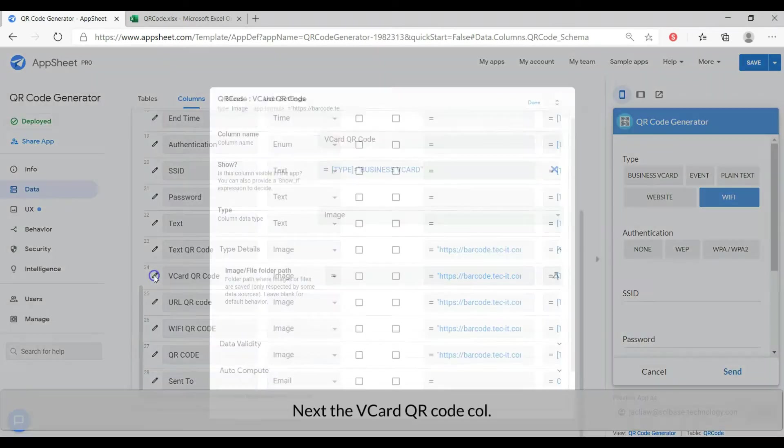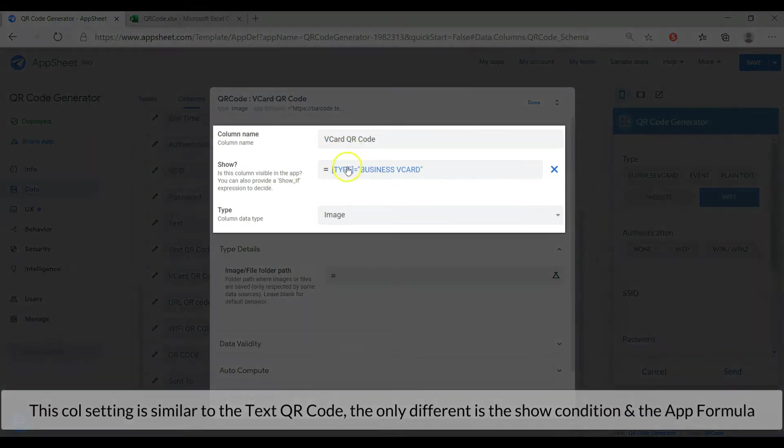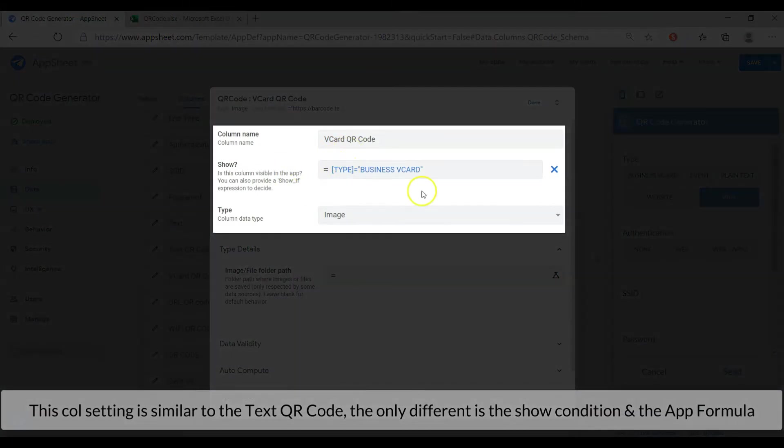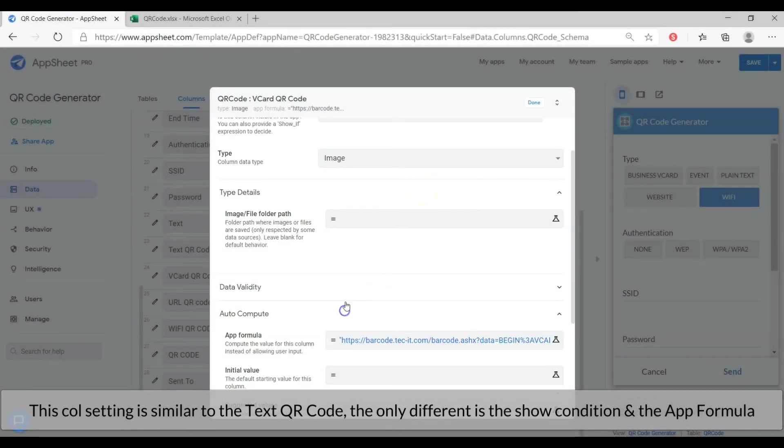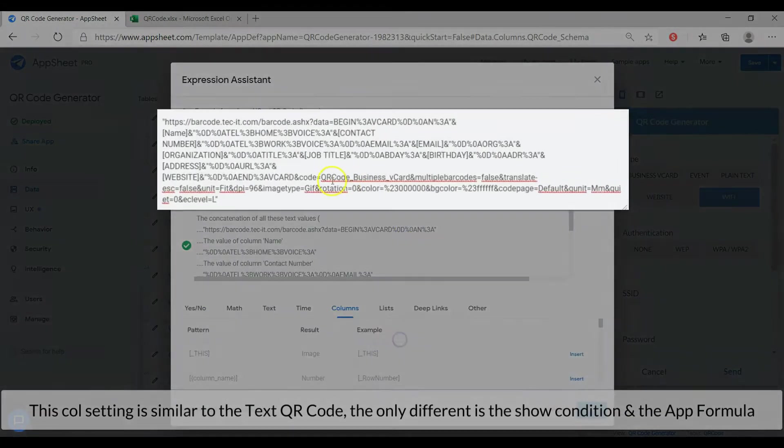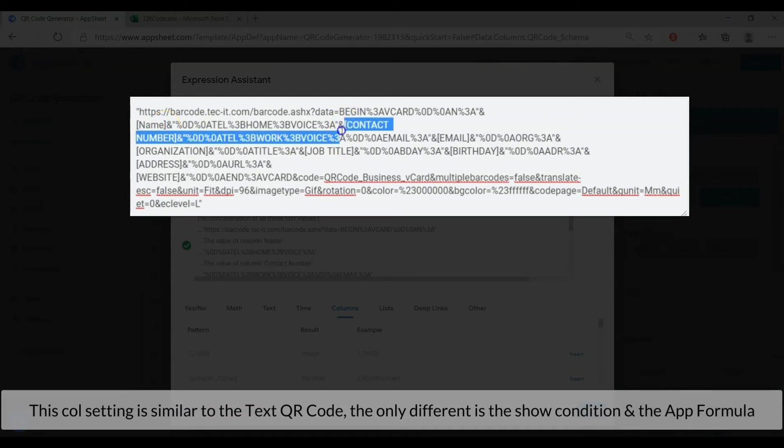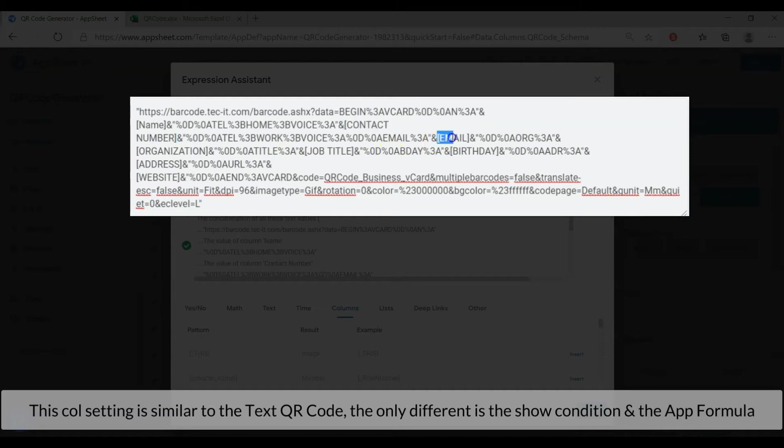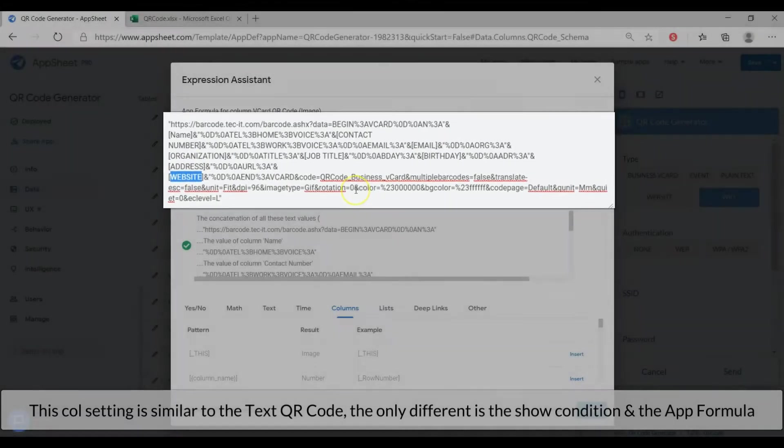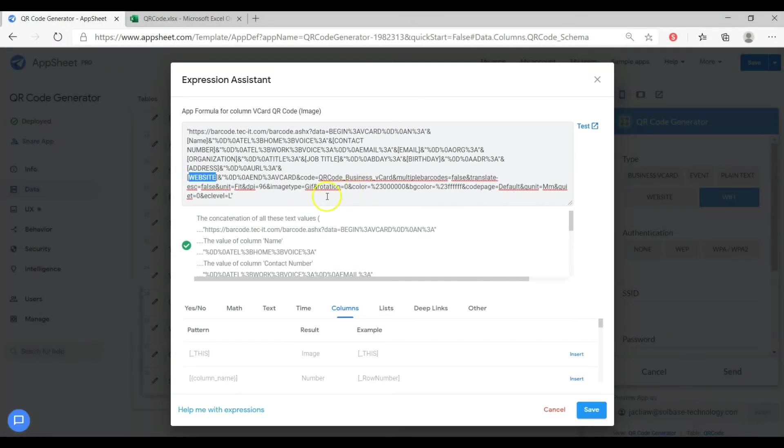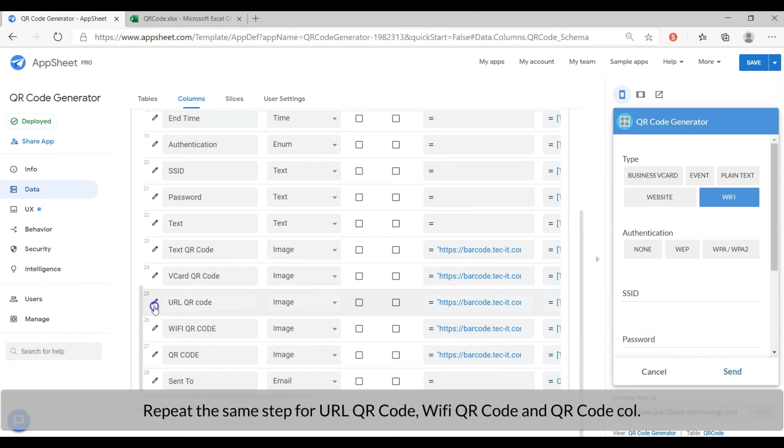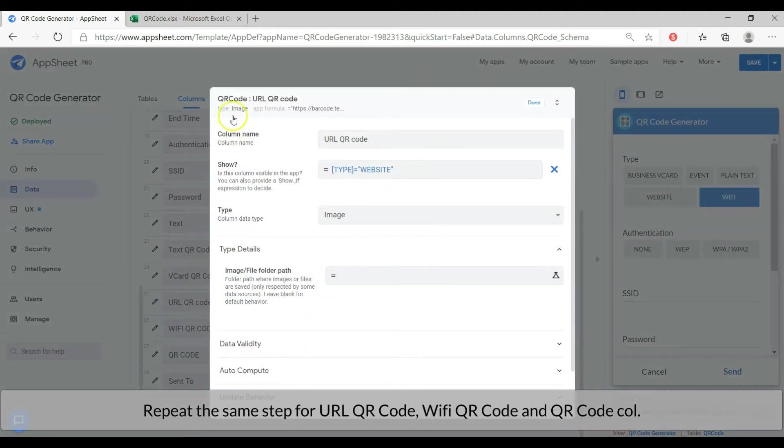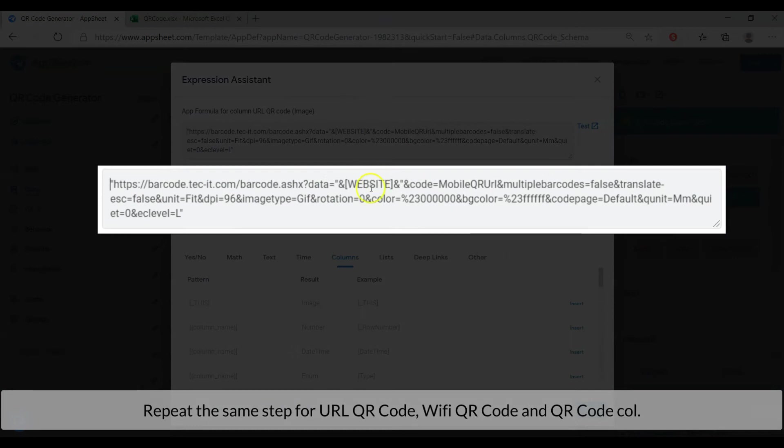I will include this link in the video description so you may copy and paste to your AppSheet. Next, the vcard QR code column. This column setting is similar to the text QR code column. The only difference is the show condition and the app formula. Repeat the same step for URL QR code, WiFi QR code and the event QR code.